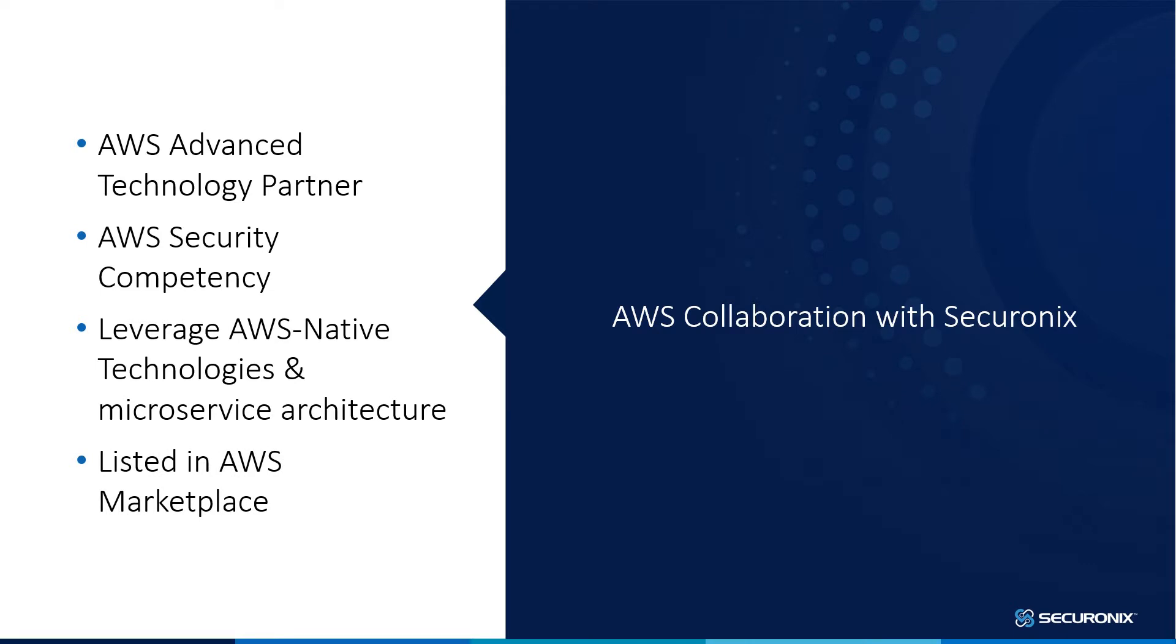Finally, we are listed on the AWS Marketplace. A link to the Marketplace as well as other integration documentation will be provided as part of the collateral documentation to follow this video.